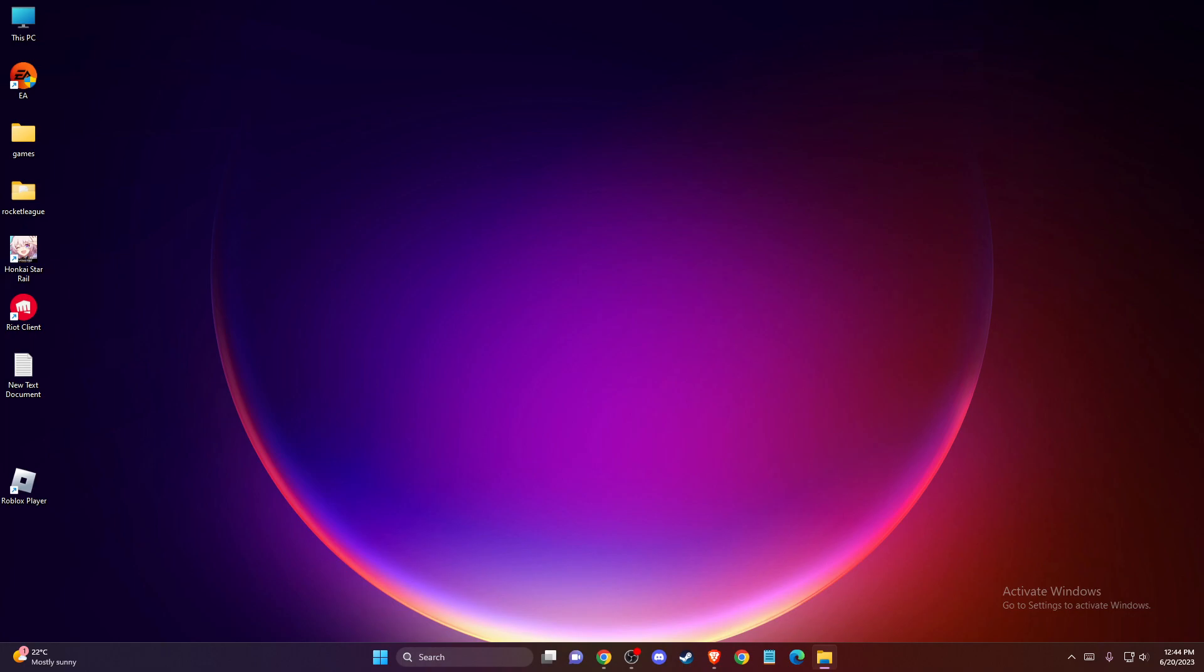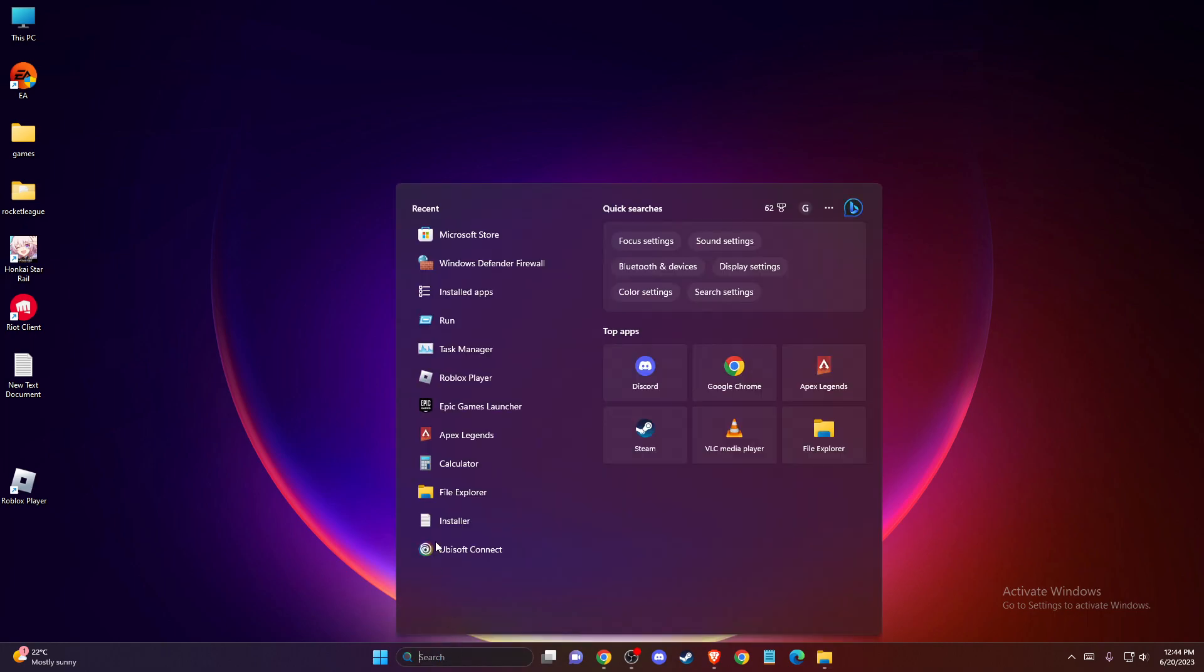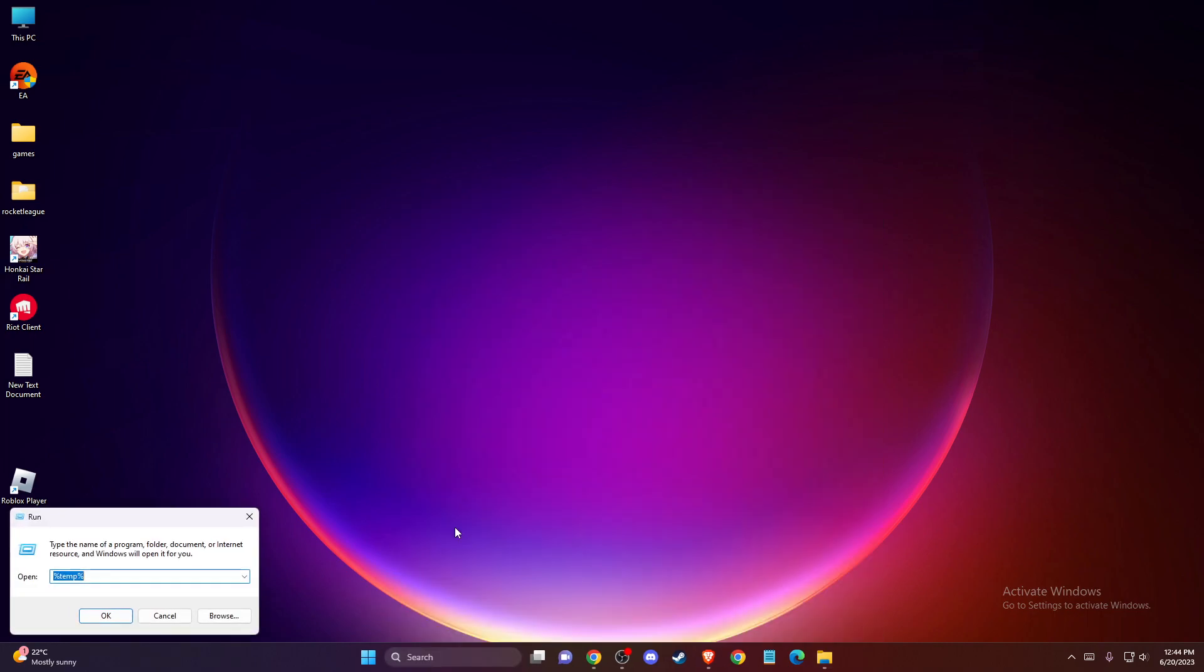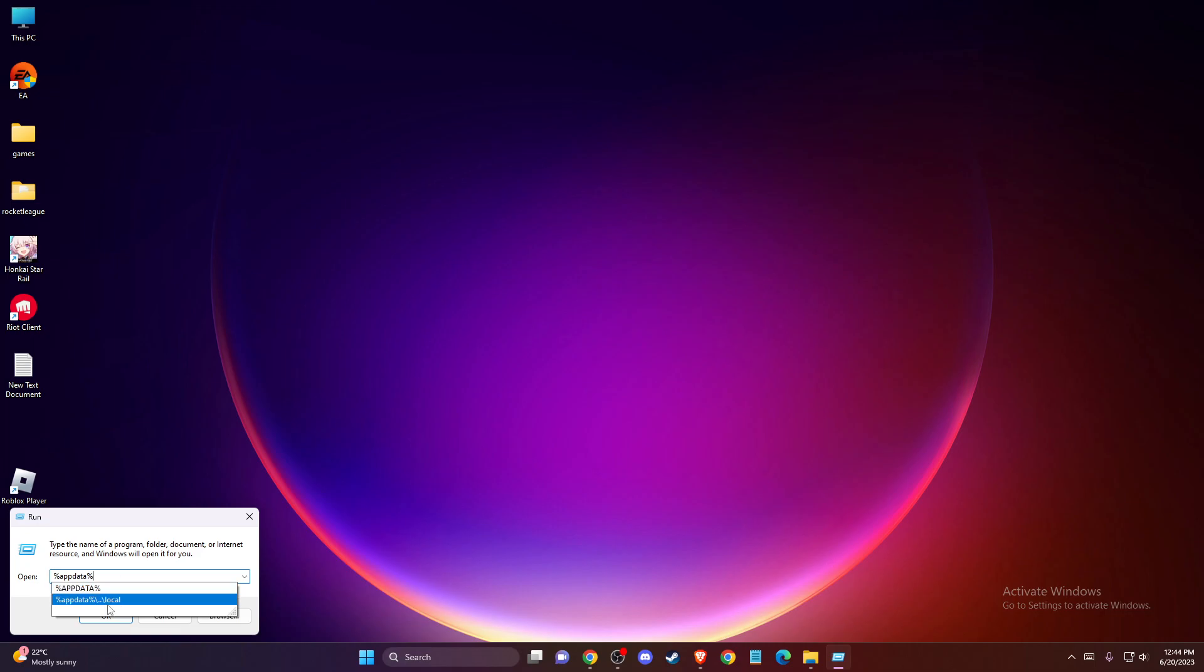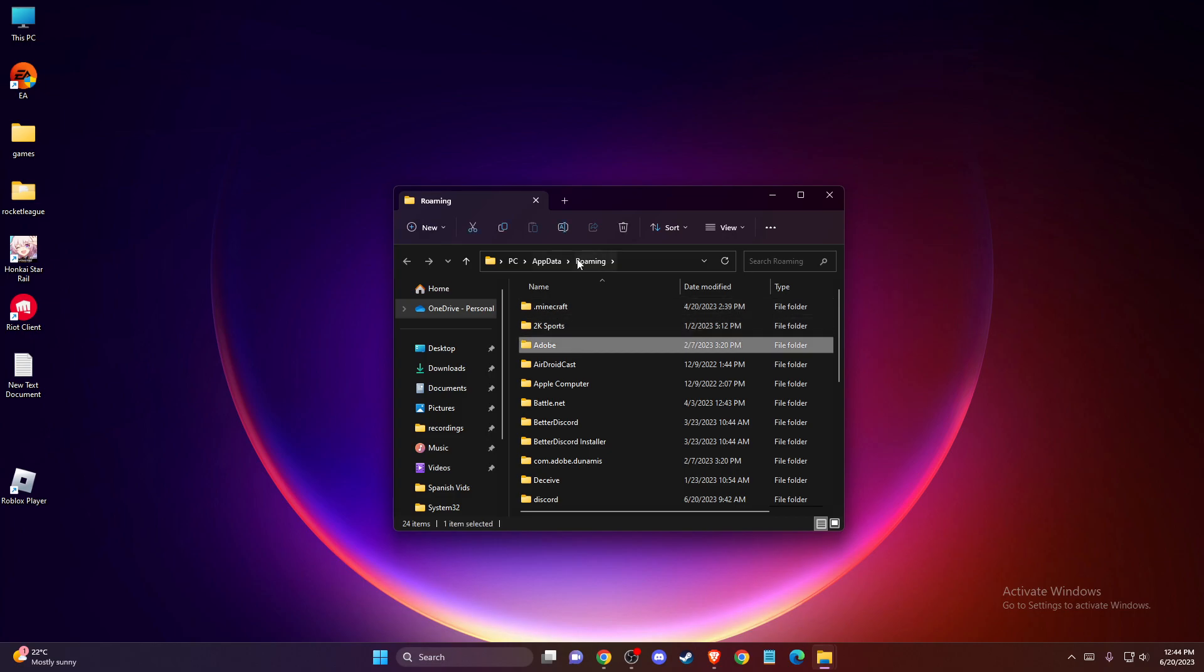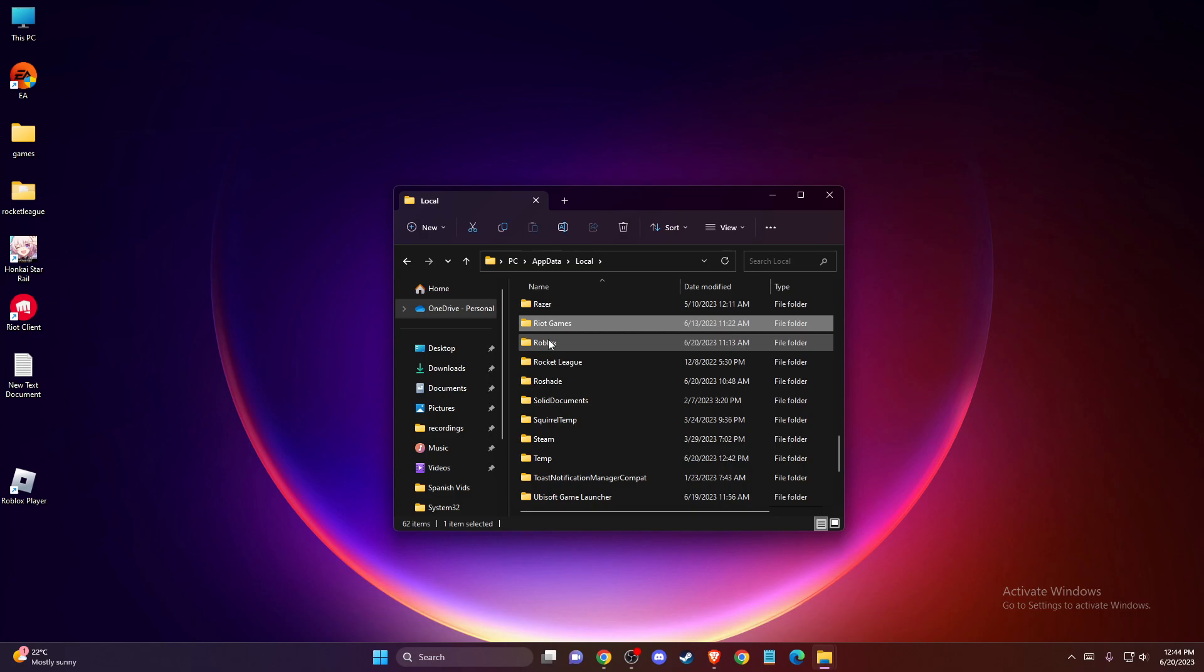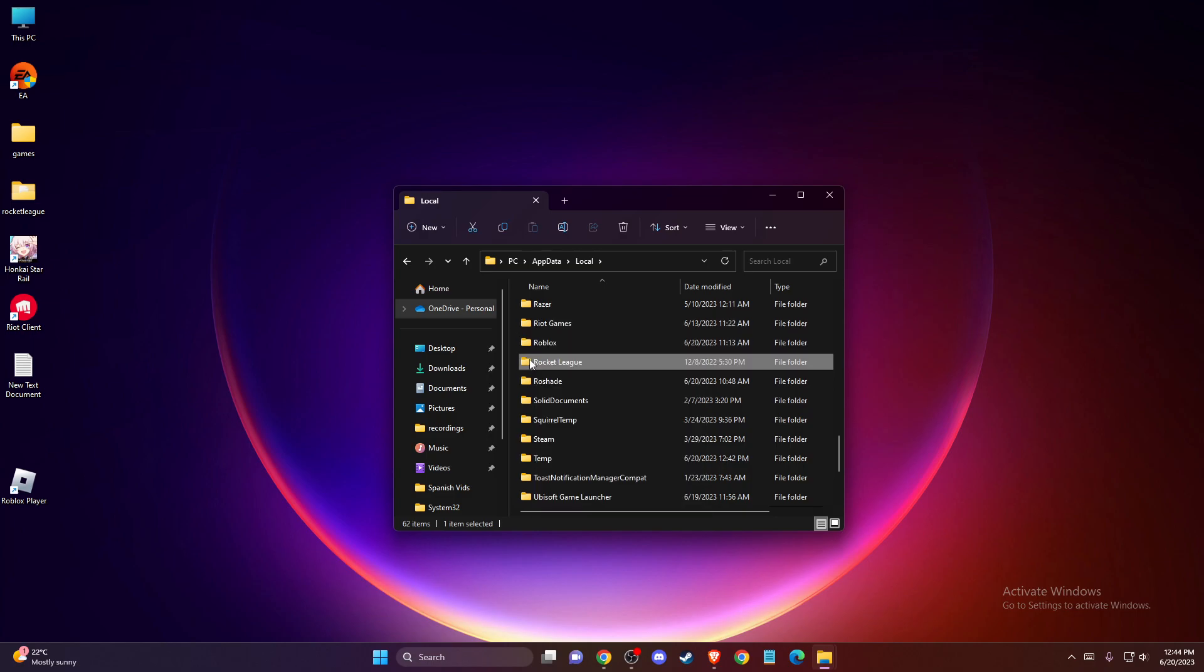If the problem persists, another thing you can do is reinstall Roblox. To do so, completely close Roblox player, then press Windows and R key to open Run. Then type %appdata% and press OK. Navigate to the local folder, find the Roblox folder here, and delete this folder.